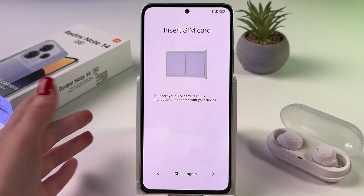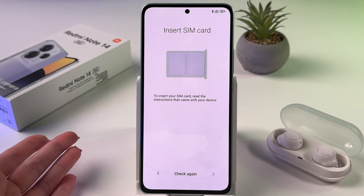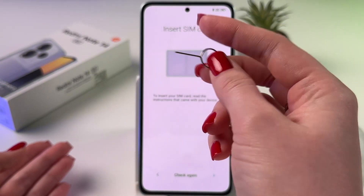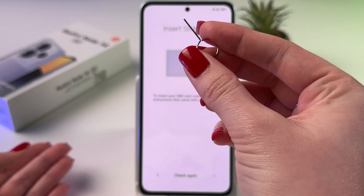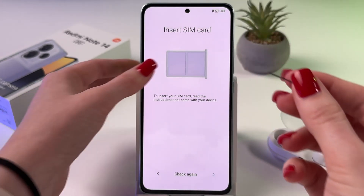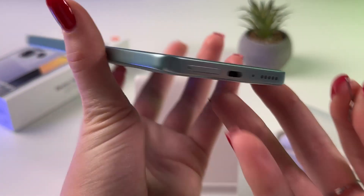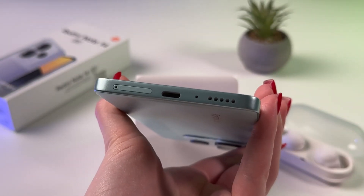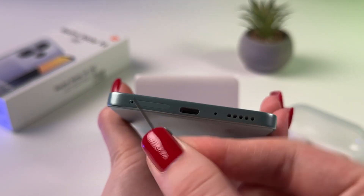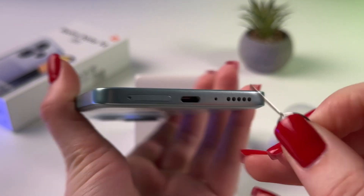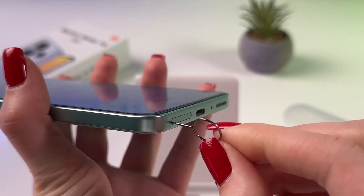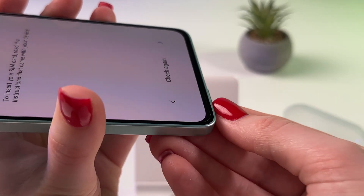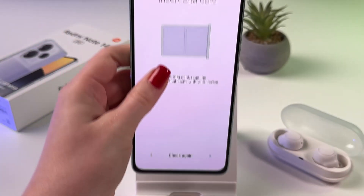At this point we need to insert a SIM card. Take the ejector which comes in the box with the device, or you can use a needle, but be careful because you may damage the SIM slot. Now find the SIM tray on the bottom of the phone, take your ejector and place it in the little hole. Slightly press till the slot pops up, and then take it out using your nails.